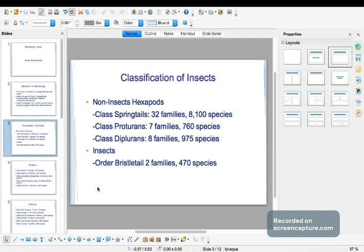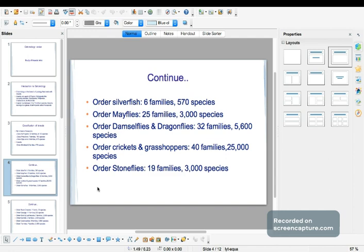The class of Diplura has 8 families and 9,075 species. Next we have the order of bristletails, which has 2 families and at least 470 species. Next is the order of silverfish, which has 6 families and 570 species. The order of mayflies has 25 families and 3,000 species.